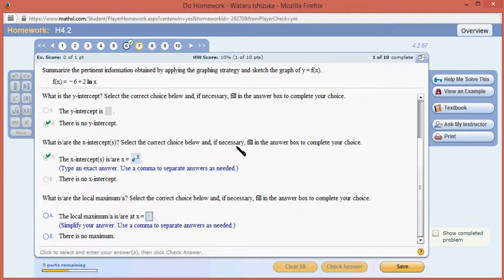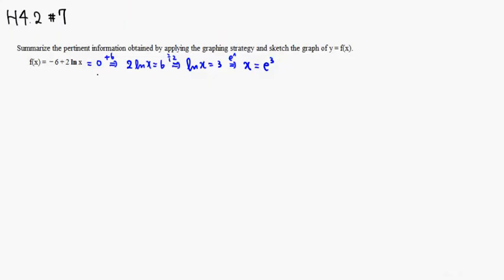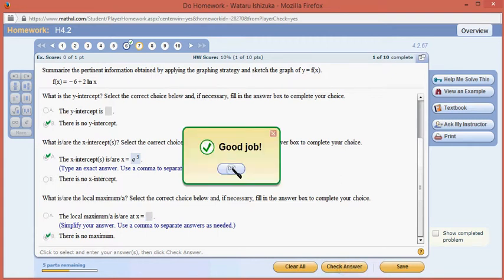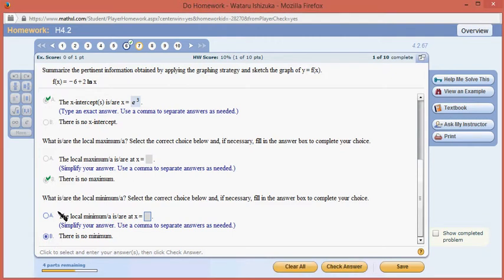What is the local max and local min? So let's take the derivative. The derivative of negative 6 is 0, and the derivative of 2 natural log of x is 2 over x. You can see there is no critical number, because 2 over x is never 0, and it is undefined when x equals 0, but the function is not defined at x equals 0. So there is no maximum and no minimum.